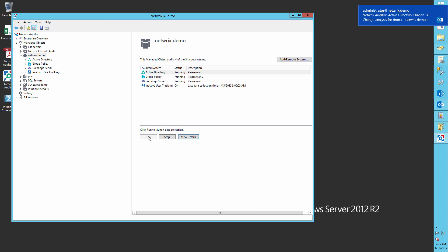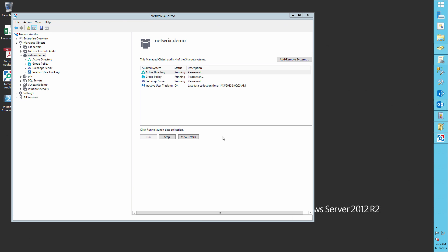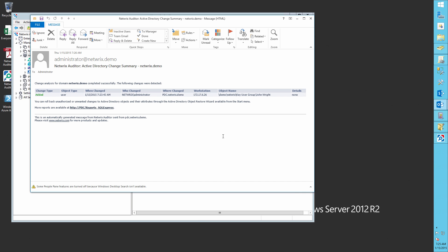Log gathering is complete. Now let's open our email related to the Active Directory changes. Here we can see that user account John Wright was created by an administrator. Moreover, we can see the IP address of the workstation from which the creation was performed.